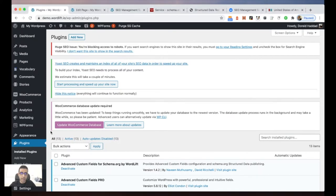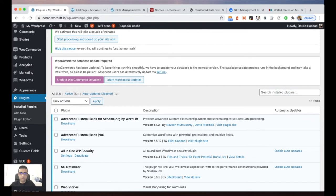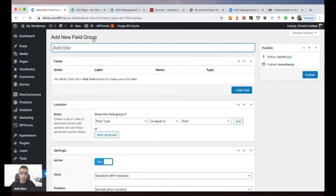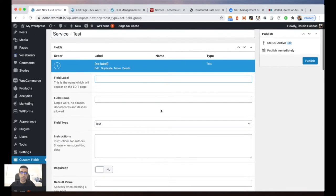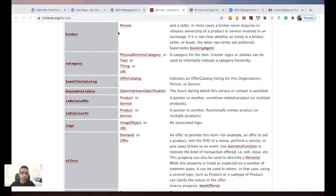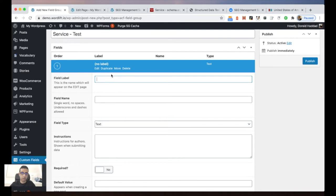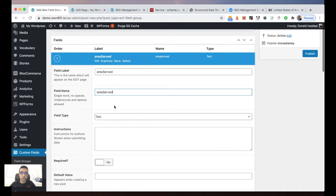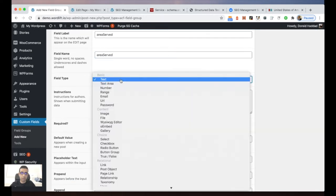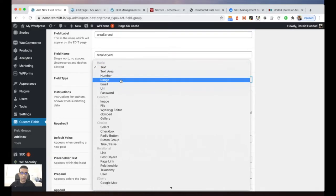First, I need to make sure the Advanced Custom Fields plugin is installed — I prefer the pro version. Then I jump to the custom fields and start building the markup. I choose three properties. Starting with areaService: this is the label I can name as I prefer, and this is the full name that must correspond to the property chosen from schema.org. The field type is important because we can choose from different kinds and types of fields.